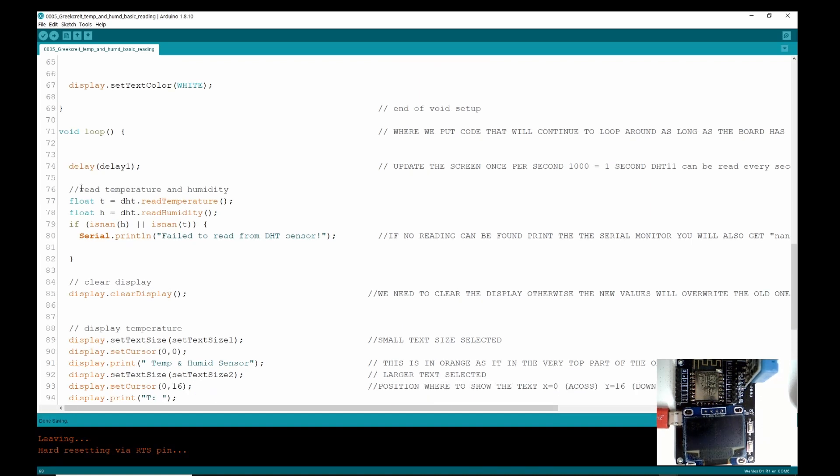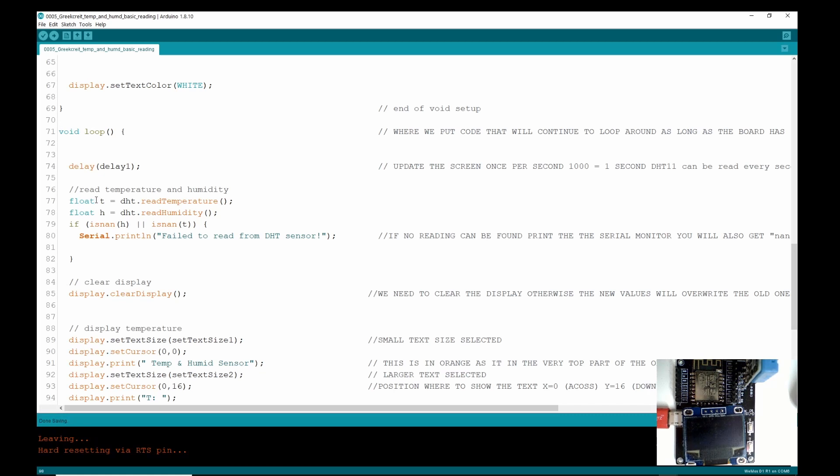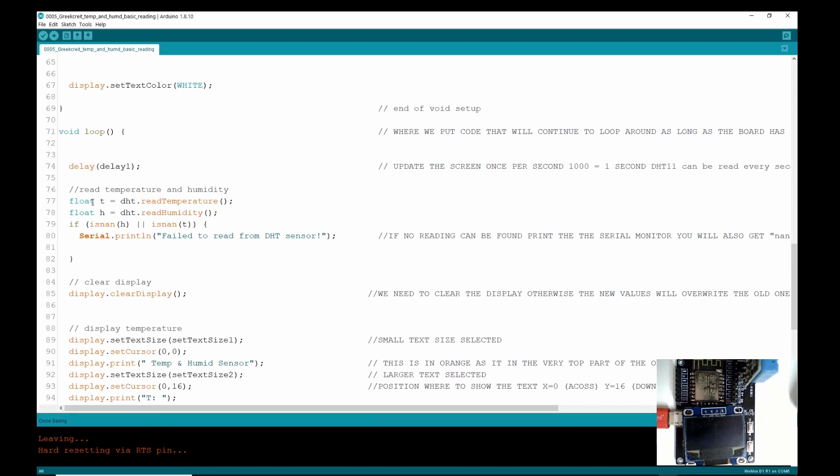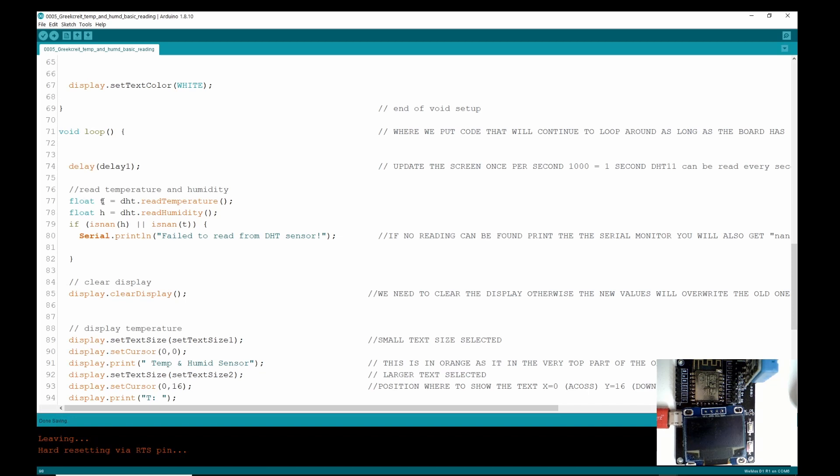So here is some new code. Float means that we want to record a decimal number, so something like 24.40 degrees. And we are saying float t, so we're saying store a value with decimal points in the variable. So this variable t is going to hold four digits in the decimal point.